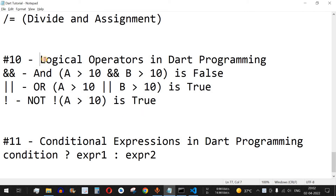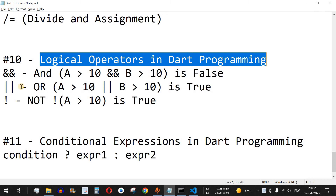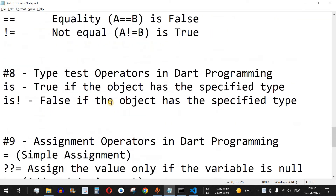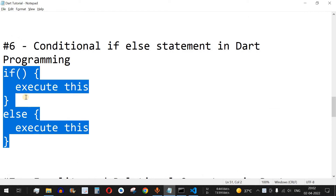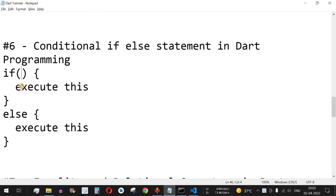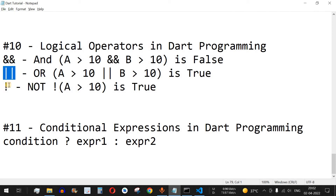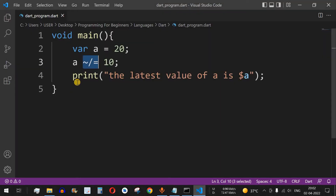Hey, what's up guys, welcome to another video in which we are going to learn about logical operators in Dart programming. In the previous video I explained the if-else conditions — conditional statements used to execute a block of code. In this video we'll use multiple conditions with the AND operator, OR operator, and NOT operator, understood through examples.